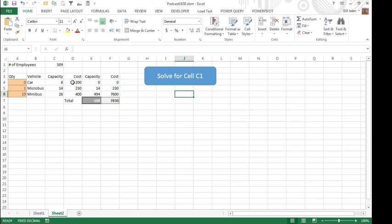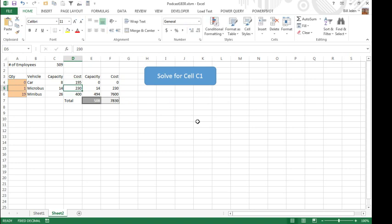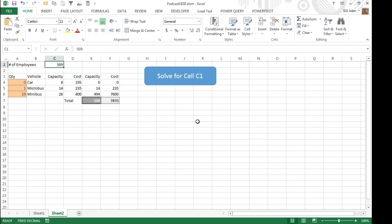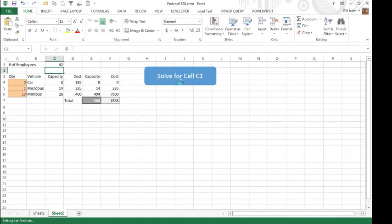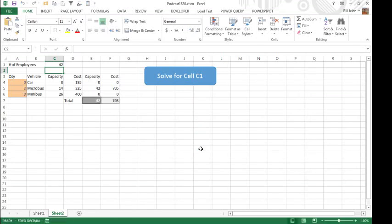And so, you know, we have a new cost, so today the cost of a car is 195, the cost of the micro bus is 235, minibus is still 400, and we have to get 42 passengers, solve for cell C1, that'll go out and run solver once, 030, so now we have this great little tool where we're good to go, that's if we're allowed to do one at a time.